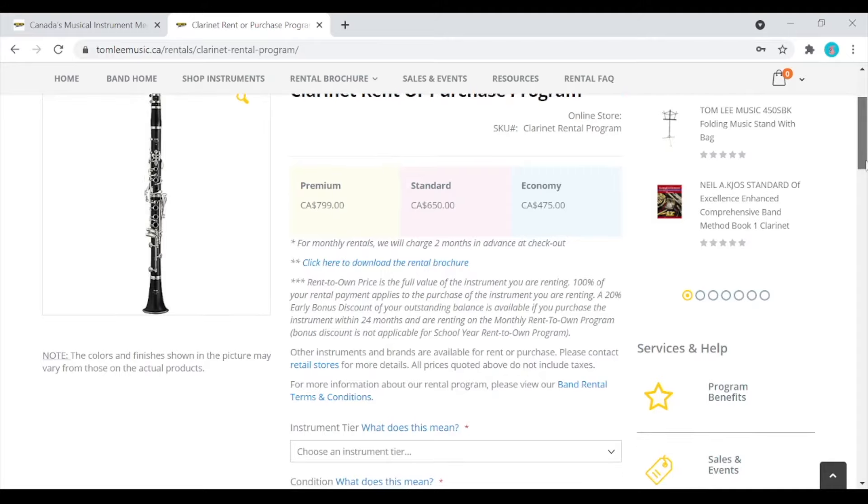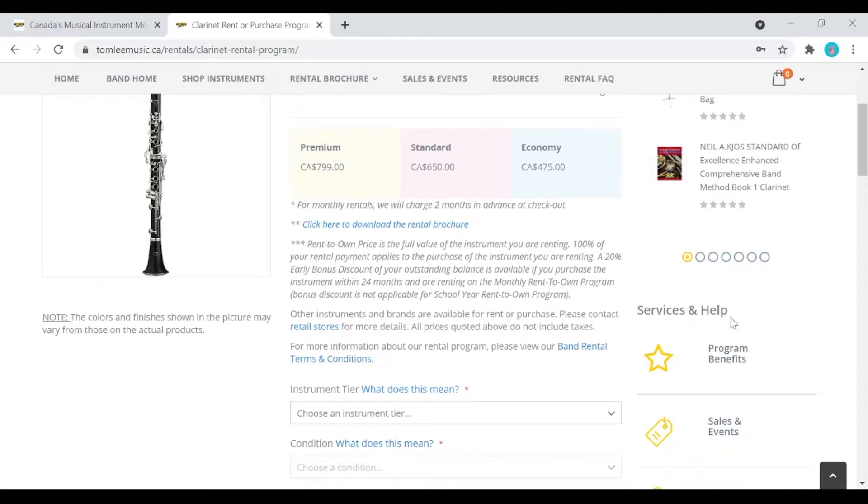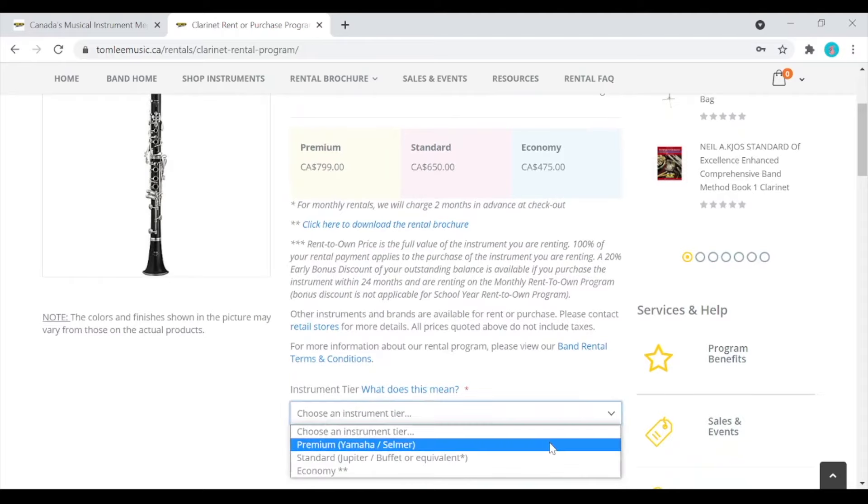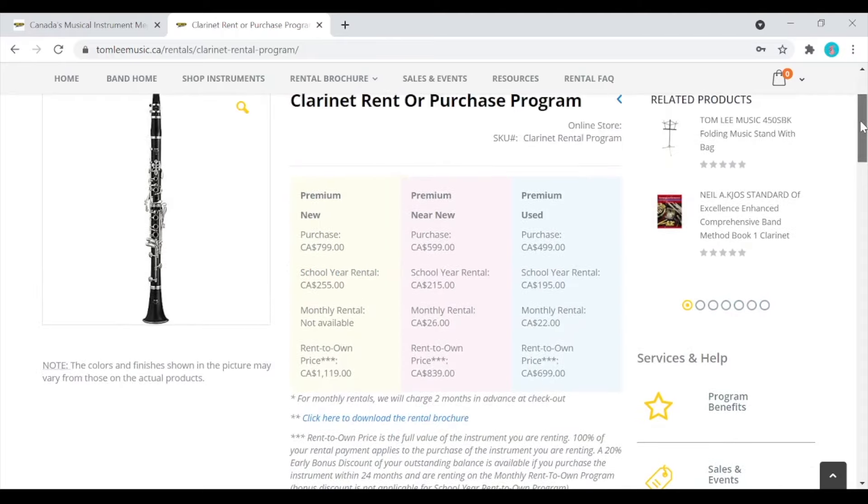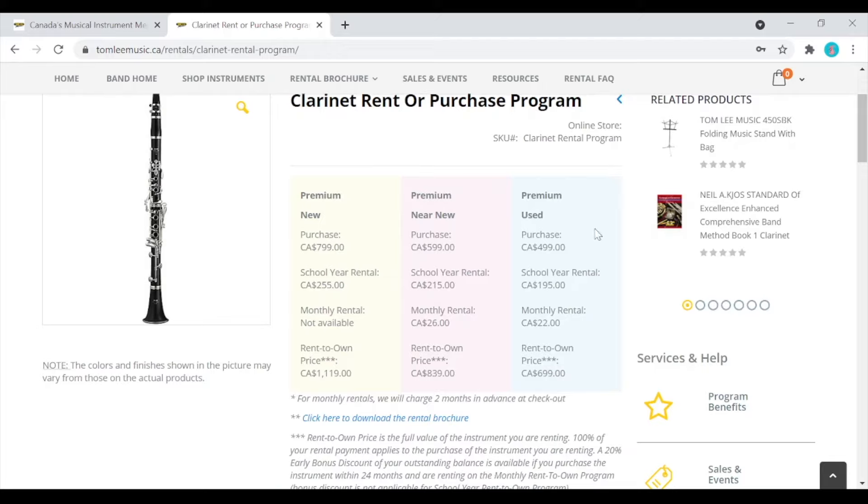If you scroll down you can choose an instrument tier. Let's select premium. This page will now show all the different options for premium instruments: new, near new and used. A near new instrument is a used instrument that is in near new condition with minimal cosmetic wear. A used instrument is in good condition with some cosmetic wear.